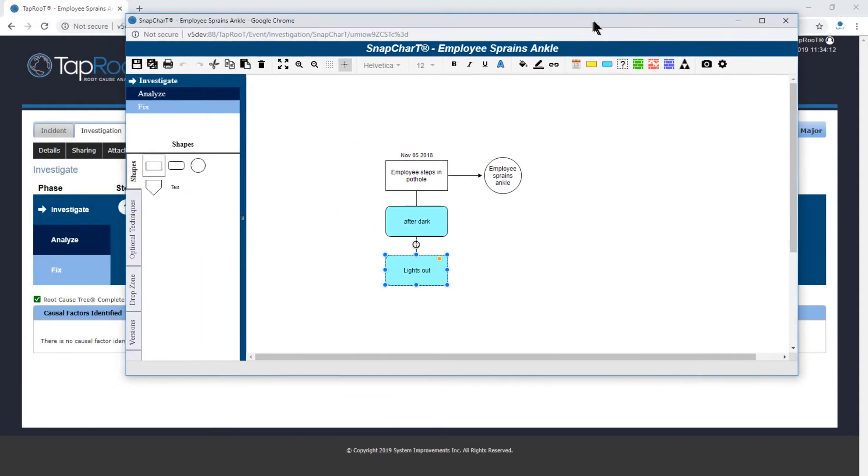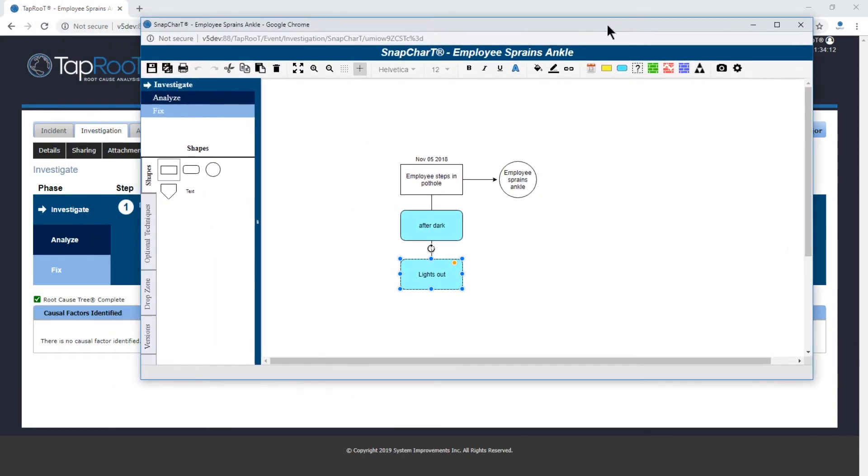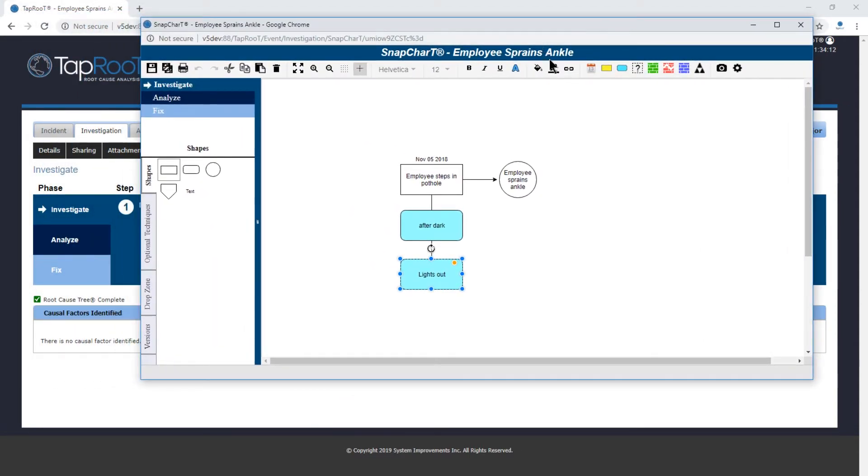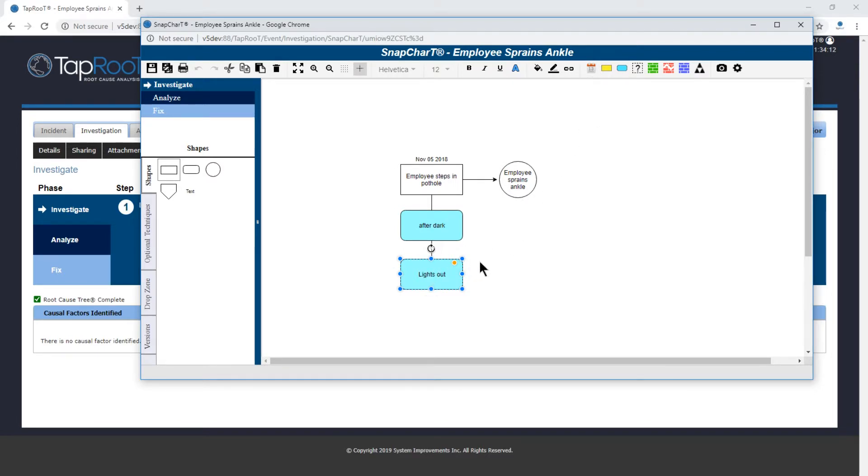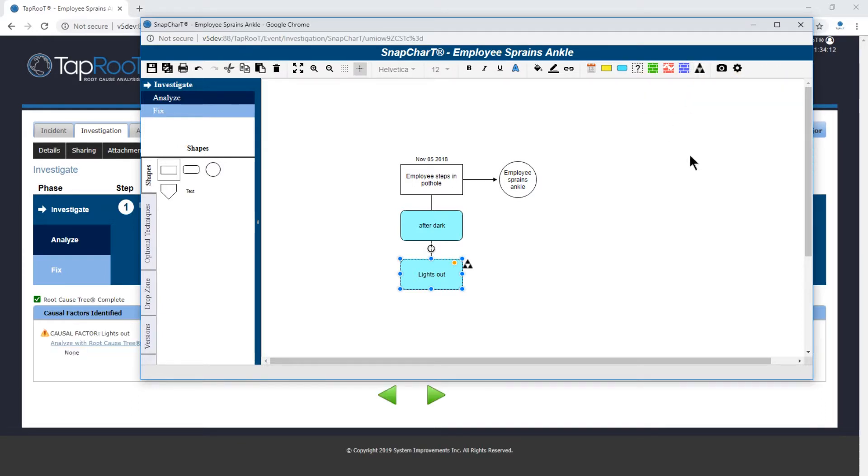So we've identified the causal factor lights out. We've highlighted it and we'll click on the icon to make it a causal factor. And now if you look at the window behind you can see causal factor lights out.